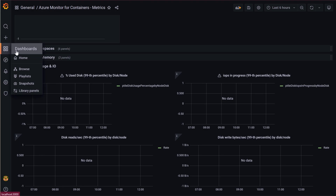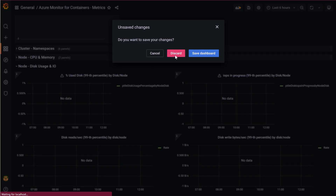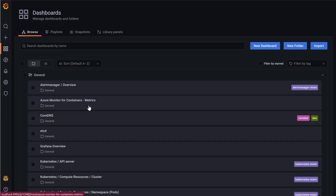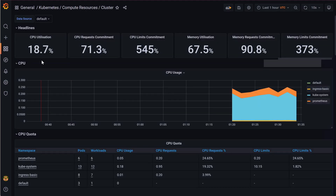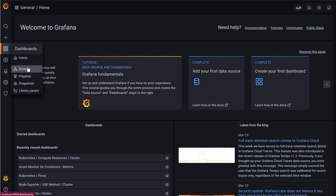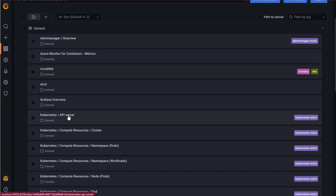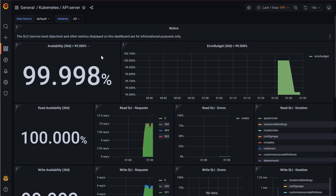If we go to Dashboards and Browse, there are multiple dashboards available for Kubernetes. Going to Compute Resources in the Cluster, you can see different dashboards showing CPU utilization and memory utilization. There are also API server metrics dashboards available. That's why most of the time Prometheus is integrated with Grafana — because Grafana provides beautiful dashboards where you can find all the information.